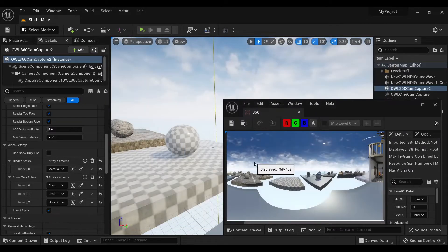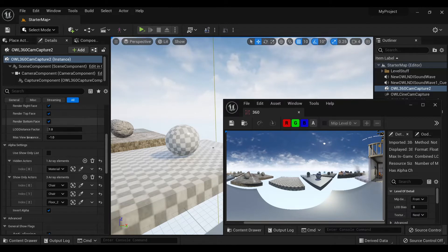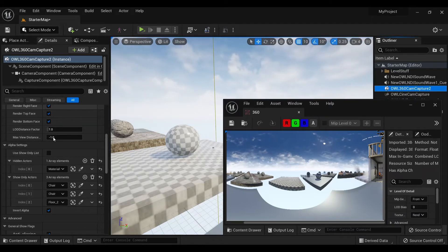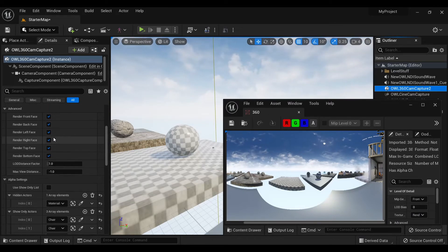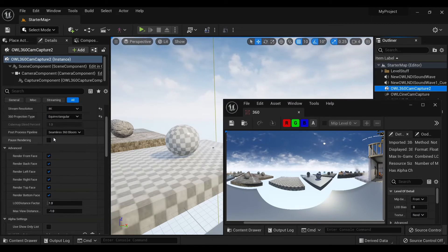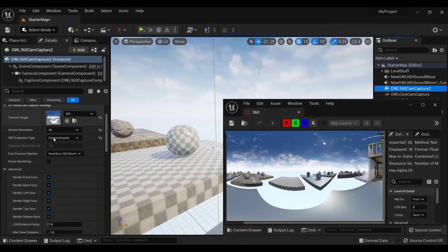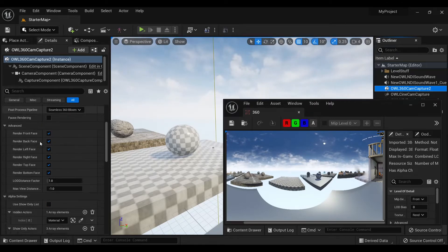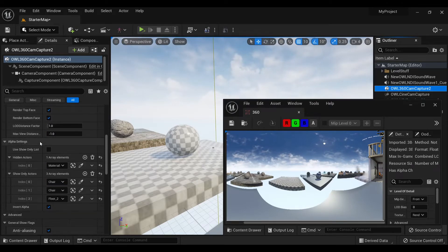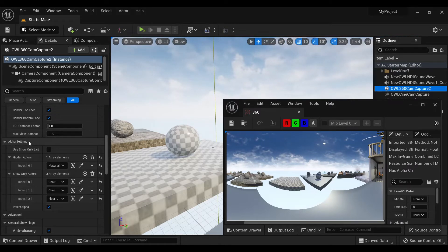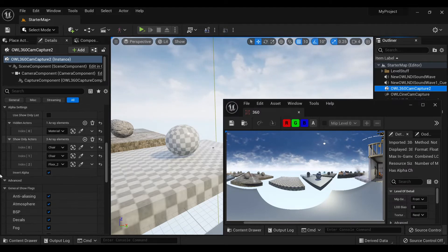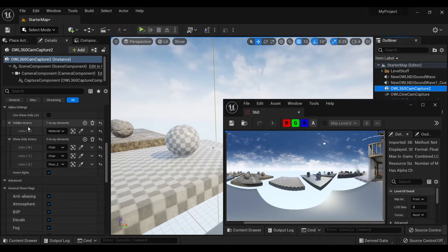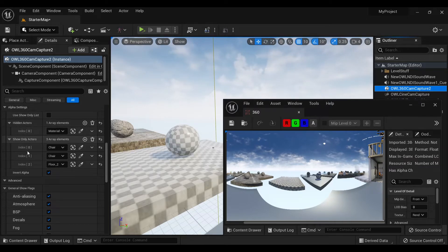Next, in the details panel of the 360 camera, if you scroll down in the off-world live capture settings, you'll find this alpha settings section and that has a hidden actors list and a show only actors list.